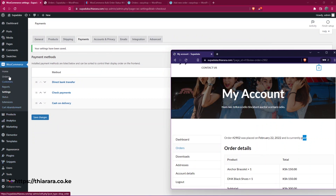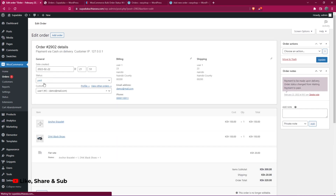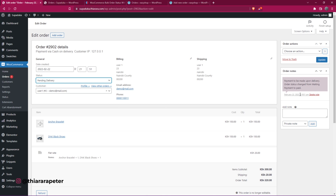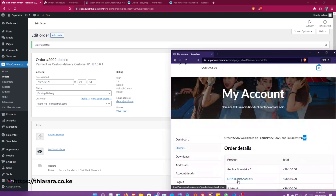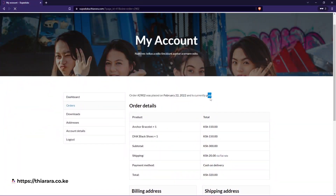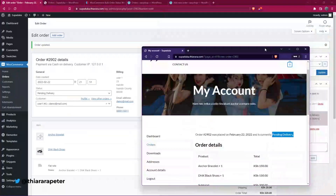Now let's change the order status from the admin side. I go to WooCommerce > Orders, find the order that was placed a minute ago, change the status to 'Paid in Delivery', and click Update. Going back to the customer's account and refreshing, the status now shows 'Paid in Delivery'.